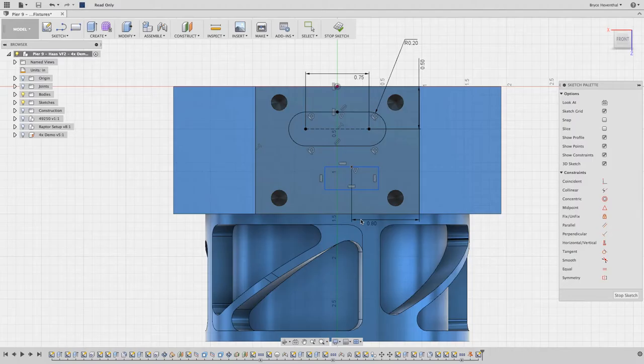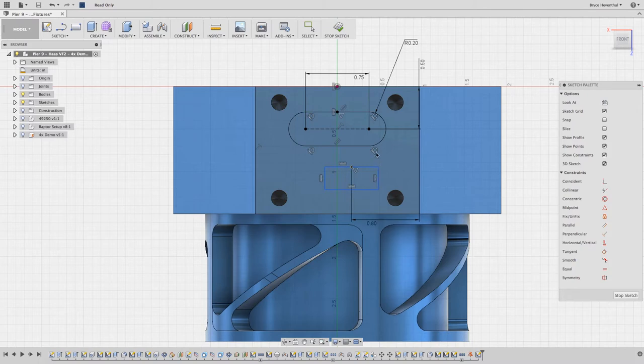As I'm adding more and more sketch entities, this sketch is getting quite cluttered. We have several constraints in my way. In the sketch palette, we can hide the sketch constraints.